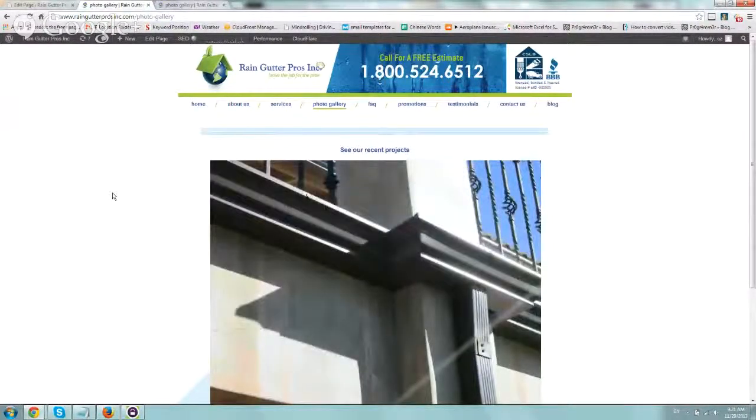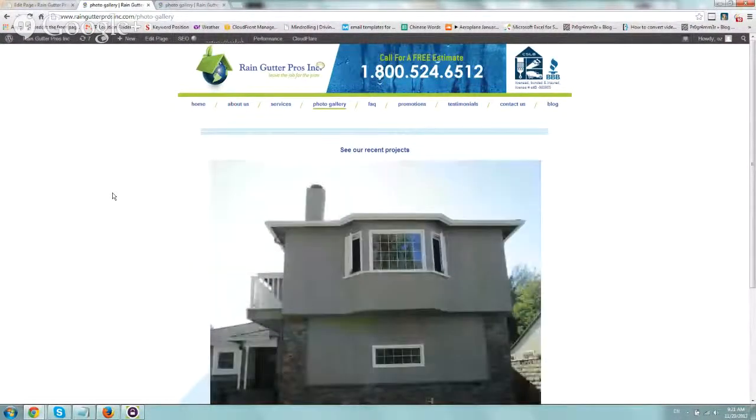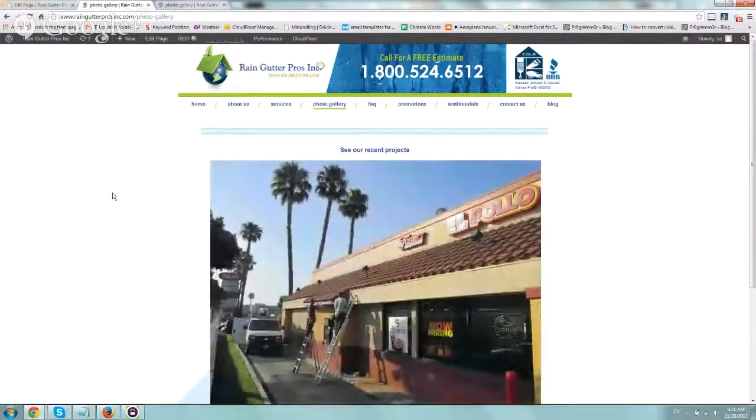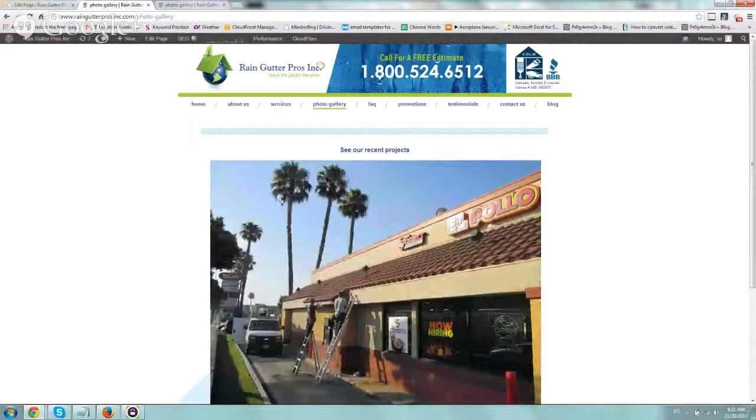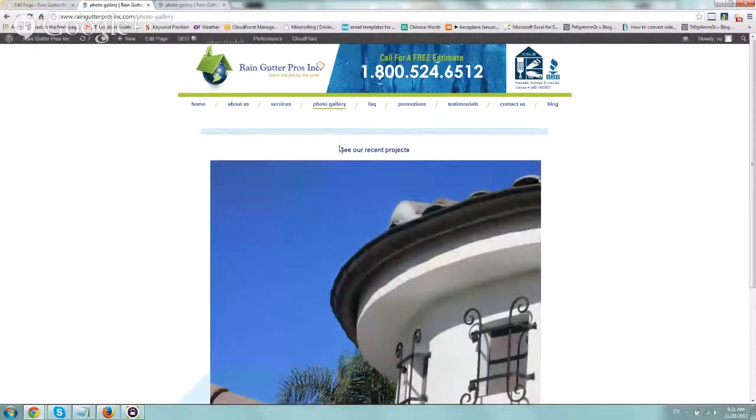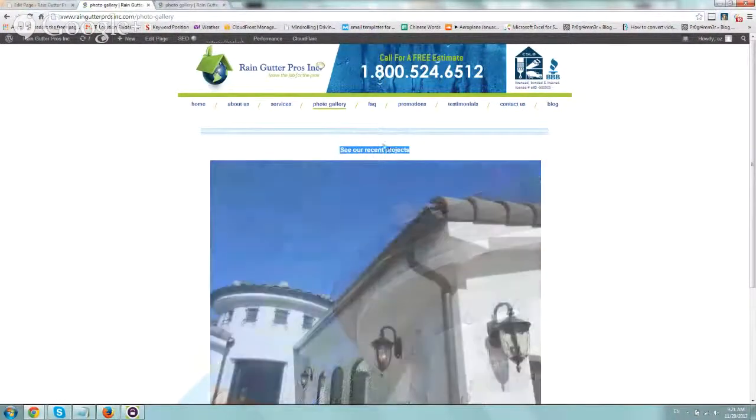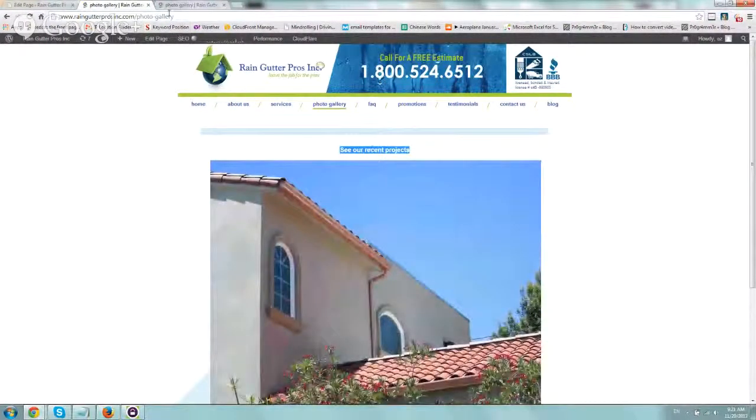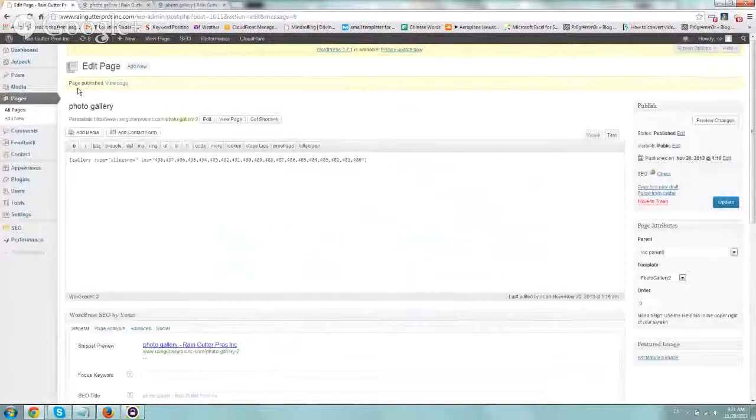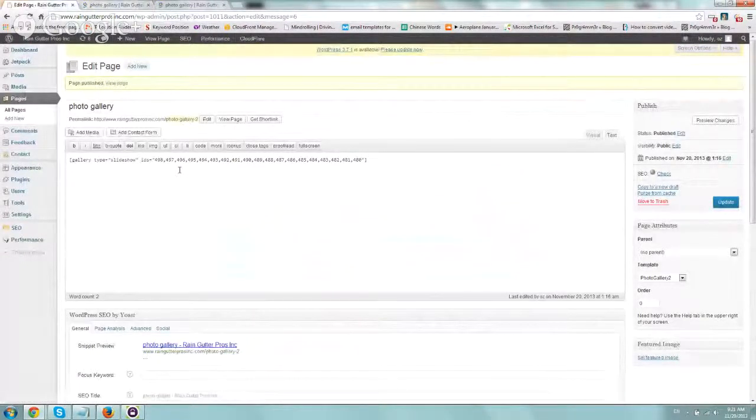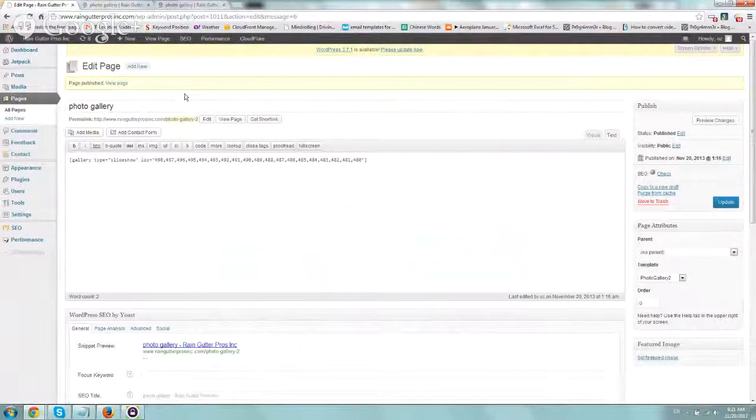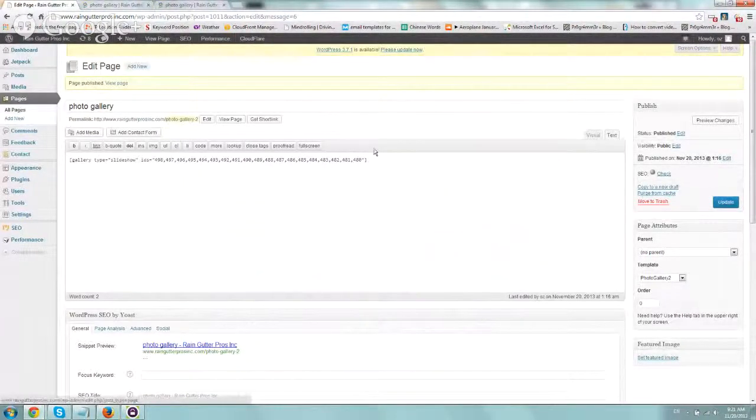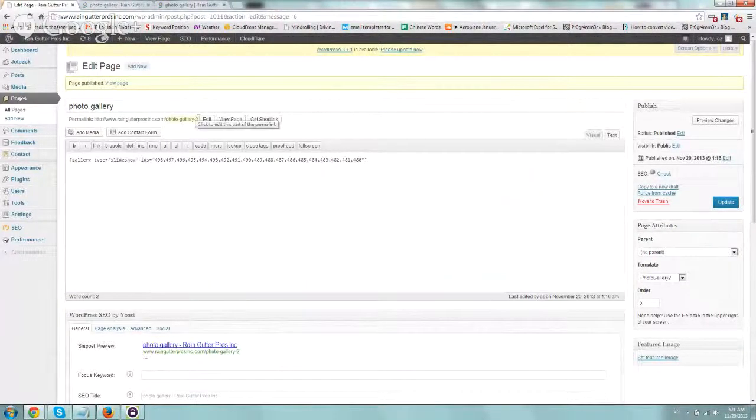Now we need to figure out what experiment we actually want to run to improve upon our conversion rate for our goal. In the case we're doing right now, we're on our photo gallery page and we want to experiment by changing this text to see if we can get more people from the photo gallery page to come to our contact page.